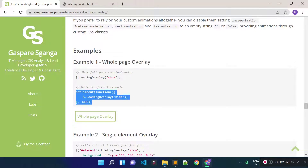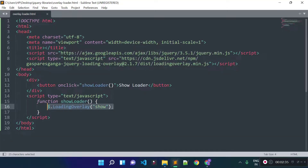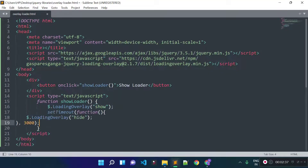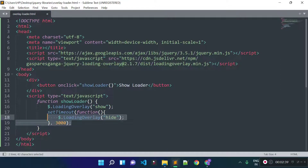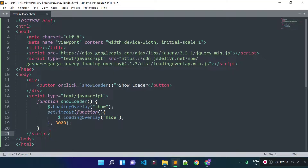So let's hide the loader after 3 seconds. Now let's refresh this URL and click on the show loader button again. You see now we have this loader and after 3 seconds the loader is hidden. So we successfully displayed the loader and successfully hid the loader.